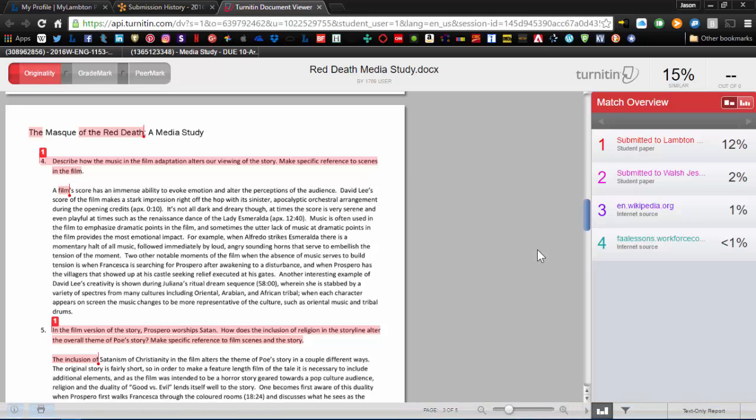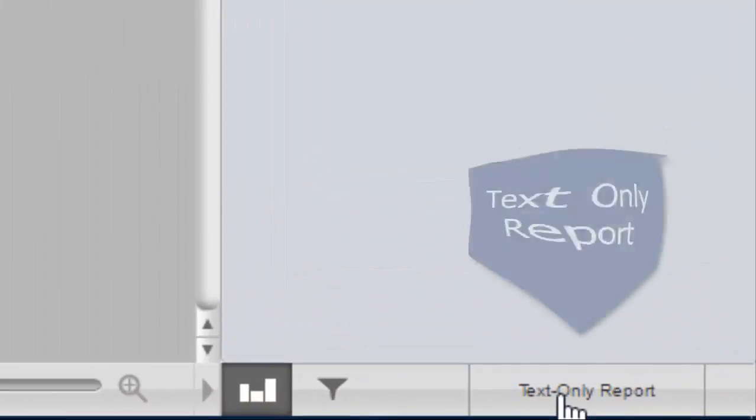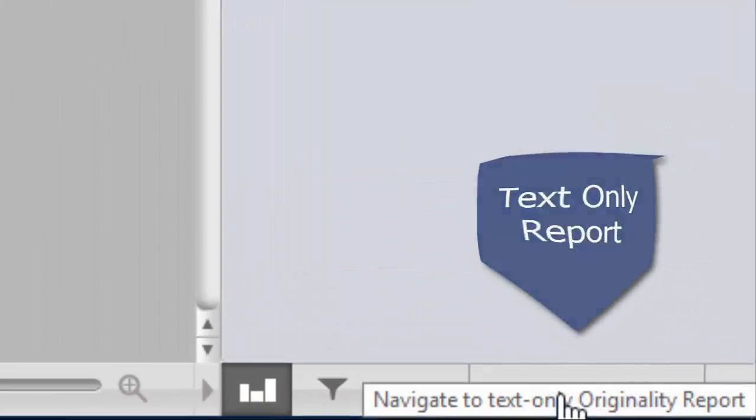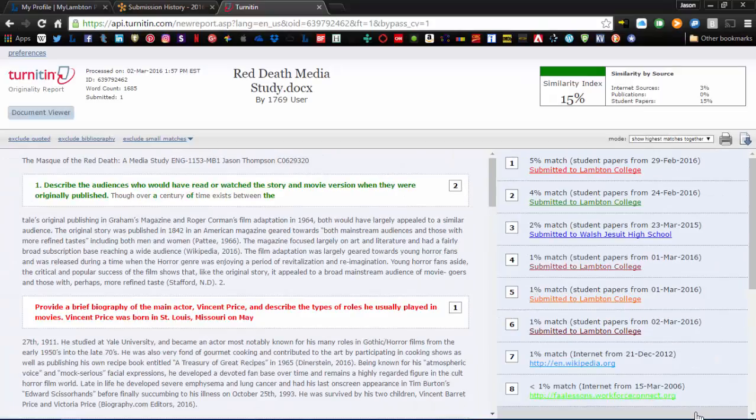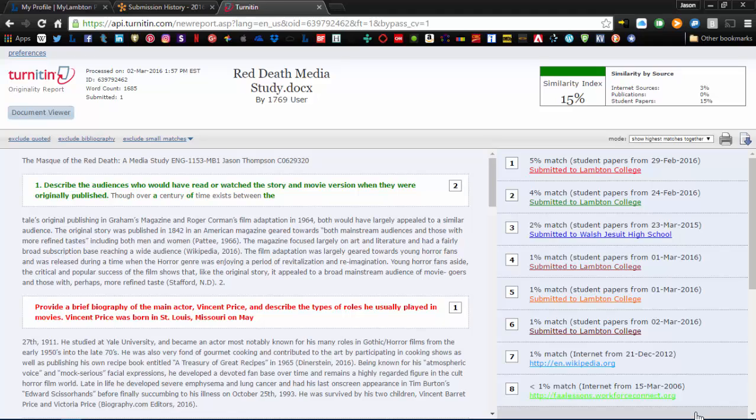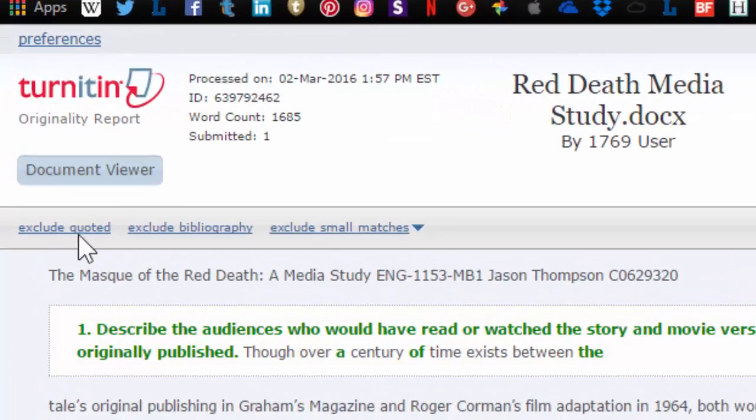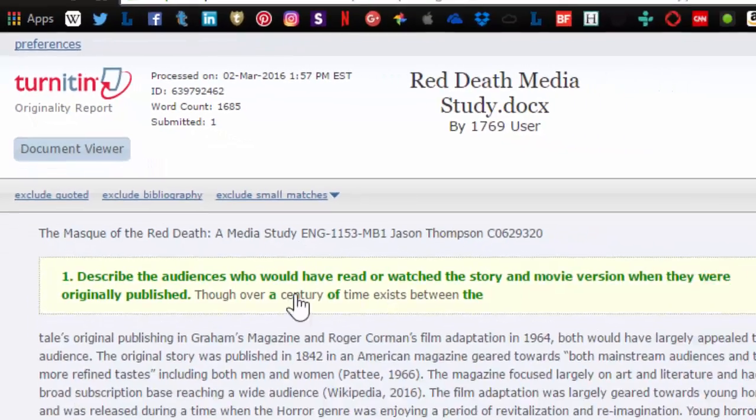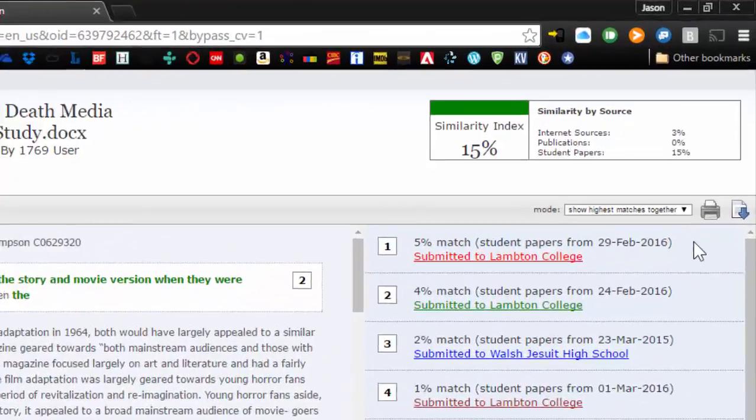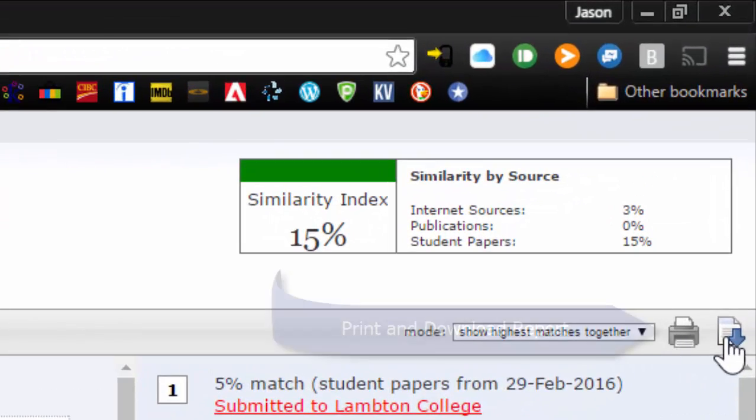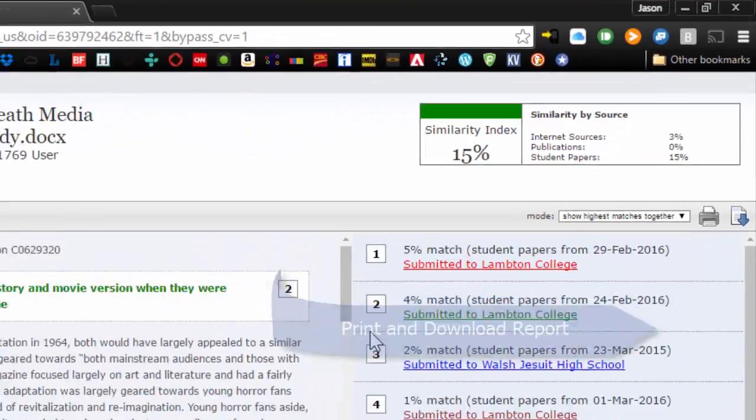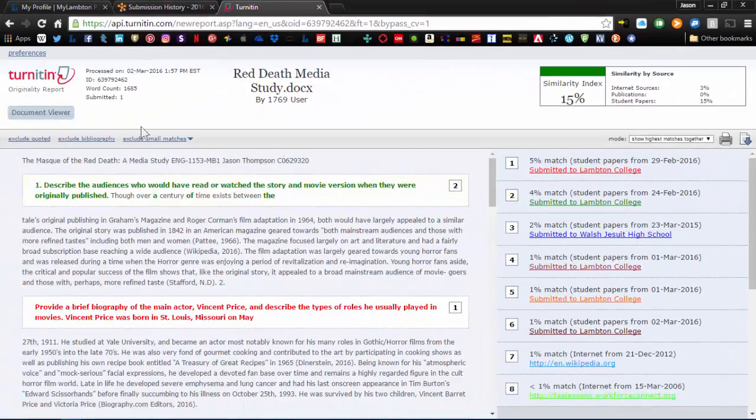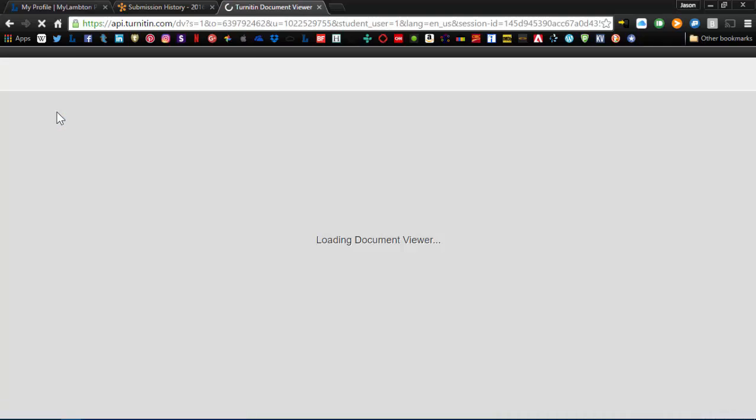Another view, this is the document viewer view. There is another view called text only report. Some people find this a little easier to read. I personally prefer the document viewer, but this is the text only view. It's all the same information, just rearranged a little bit, and some people find it a little easier to read. You can see our filters are moved over here. Our document is still on the left hand side, with all the matches on the right. From this view, we can also print and download the report. Okay, so switching back to document viewer.